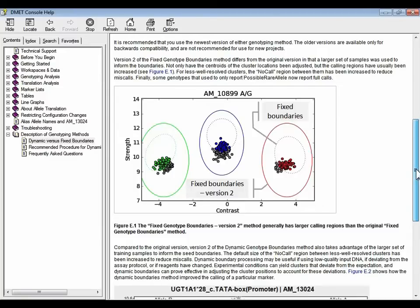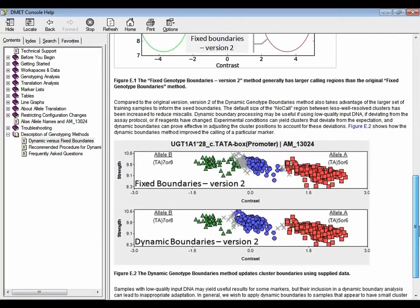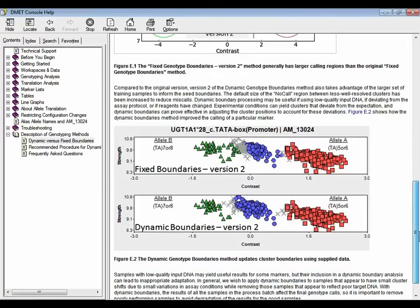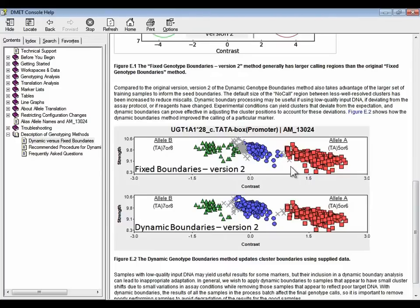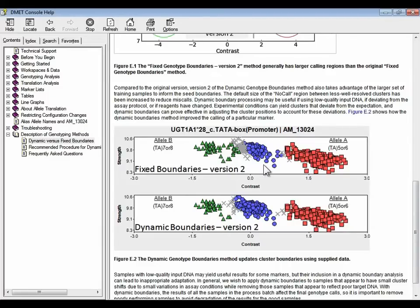In contrast, the dynamic method has boundaries that update based on the data set that's fed into it. So in the second figure, E2, we have an example of a marker whose three genotype clusters are less well resolved, and they're color coded by the predicted genotype. So using the fixed boundaries version 2 method, you can interpret that the middle cluster, the blue, there's a lot of gray X data points that maybe should have been called as the het blue cluster,